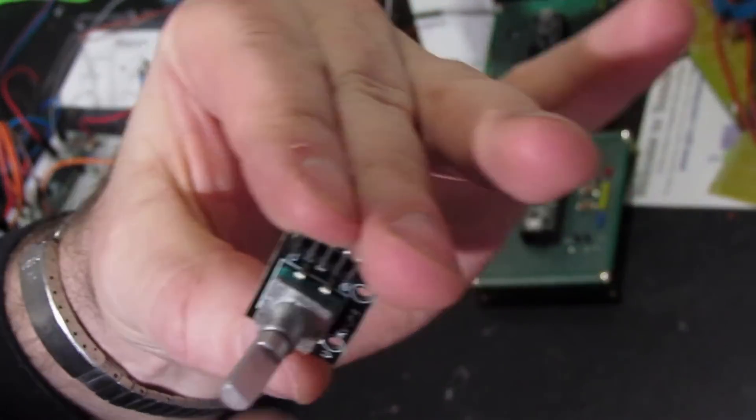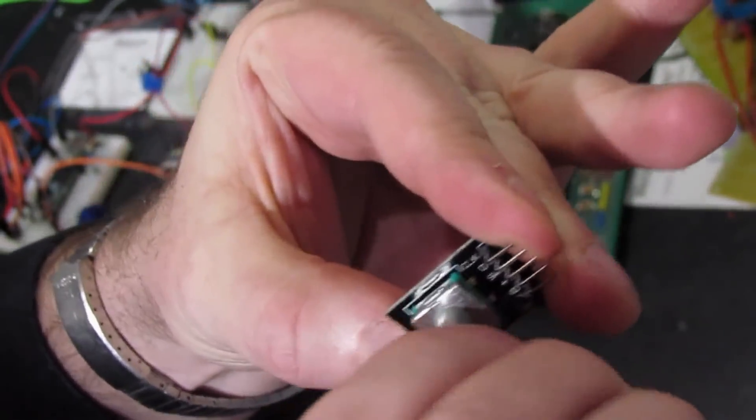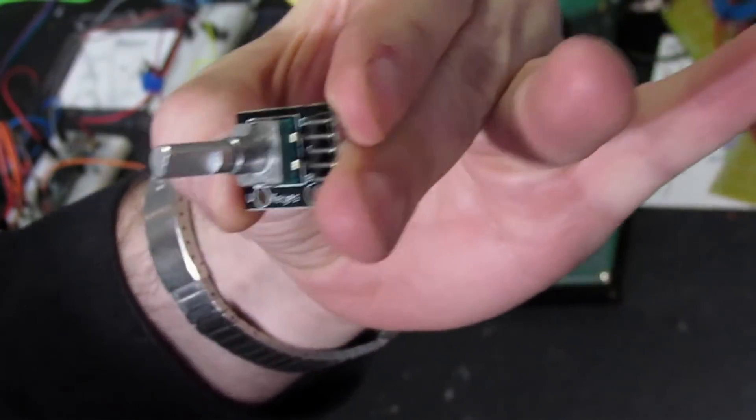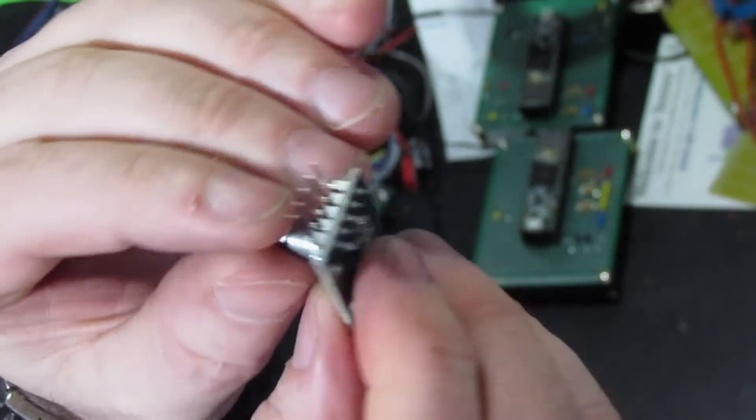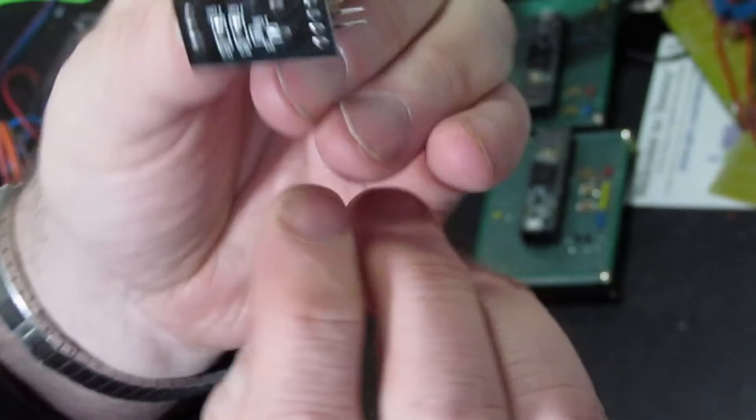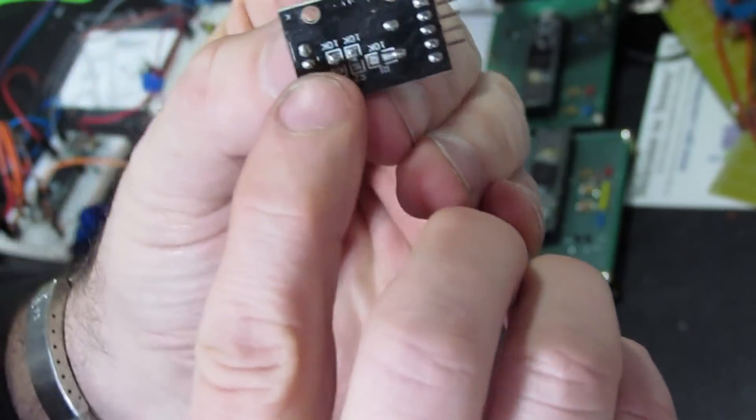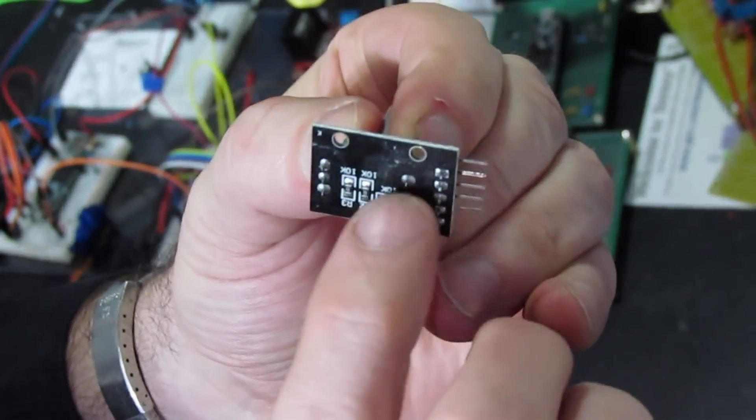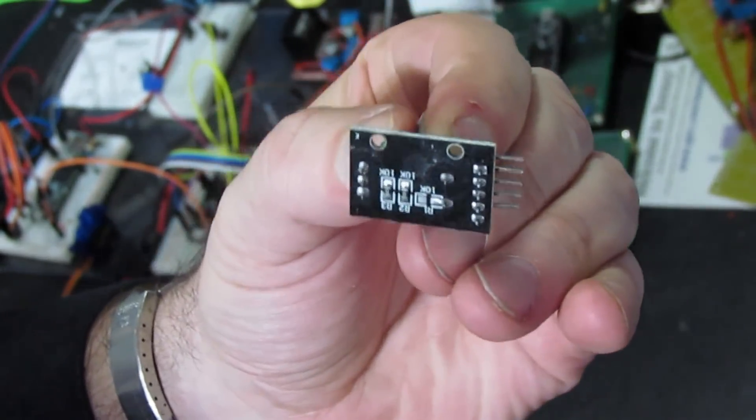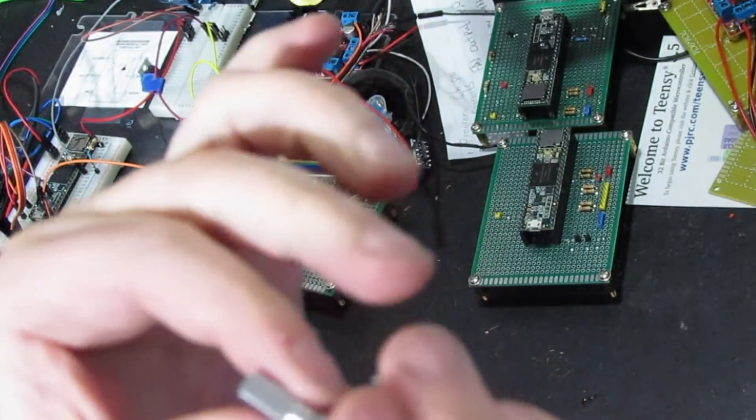We're going to pull this rotary encoder off this board. Now, this device has three pins on this side and two pins on this side. We're going to try to pull it off this board.